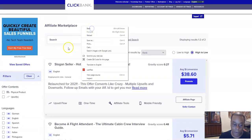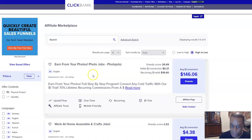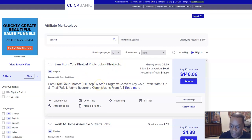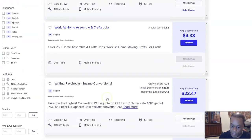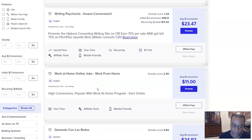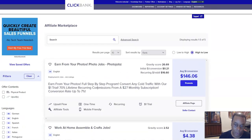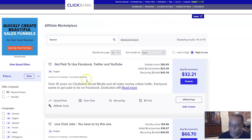I'm browsing through — job skills, 'Earn from Your Photos' — okay, that's something I might promote. Something where you're making money, like work-at-home or online jobs. But they also have to give you email swipes. I'm going to go look at E-Business and E-Marketing where I think I'm more likely to find them.